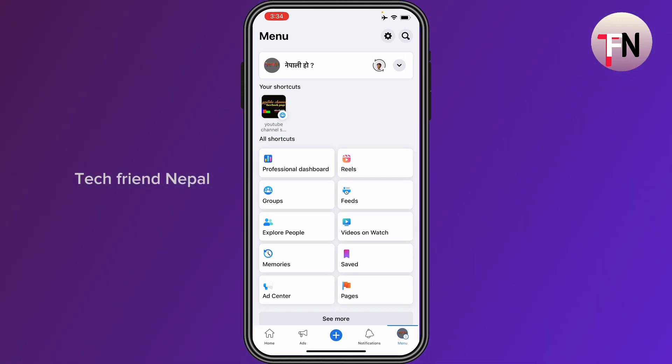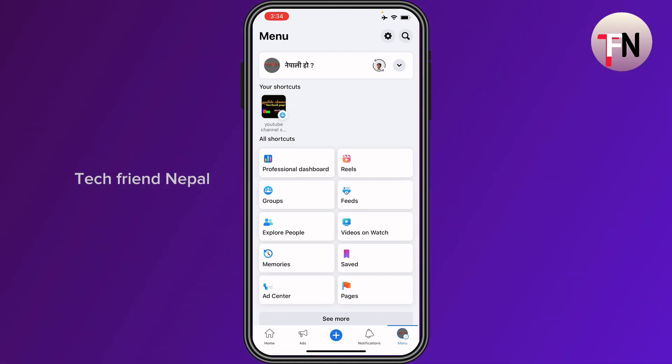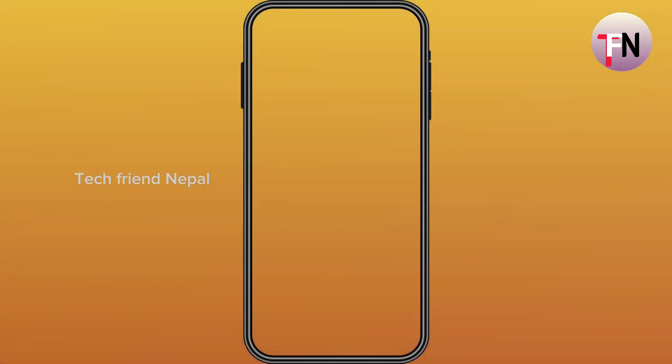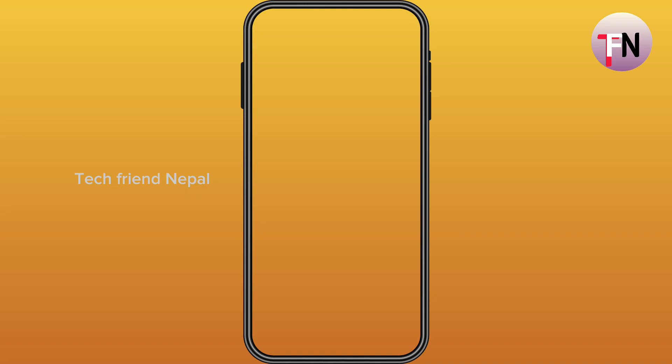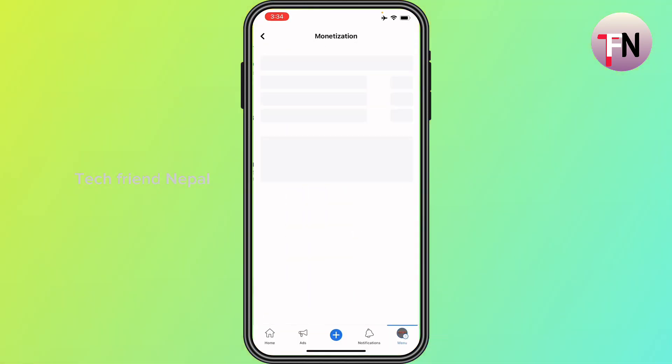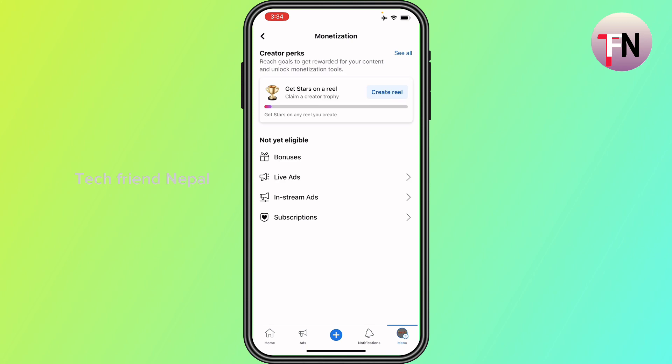To find out if your page is eligible, go to Meta Business Suite Desktop. On the left-hand side, click the Monetization tab to see an overview of your status and page eligibility.